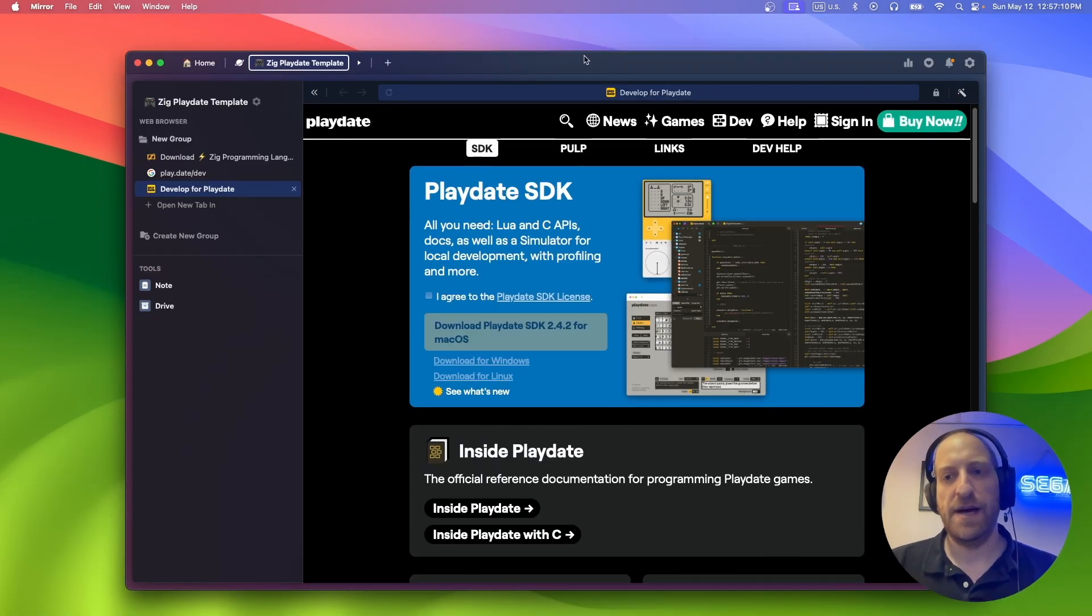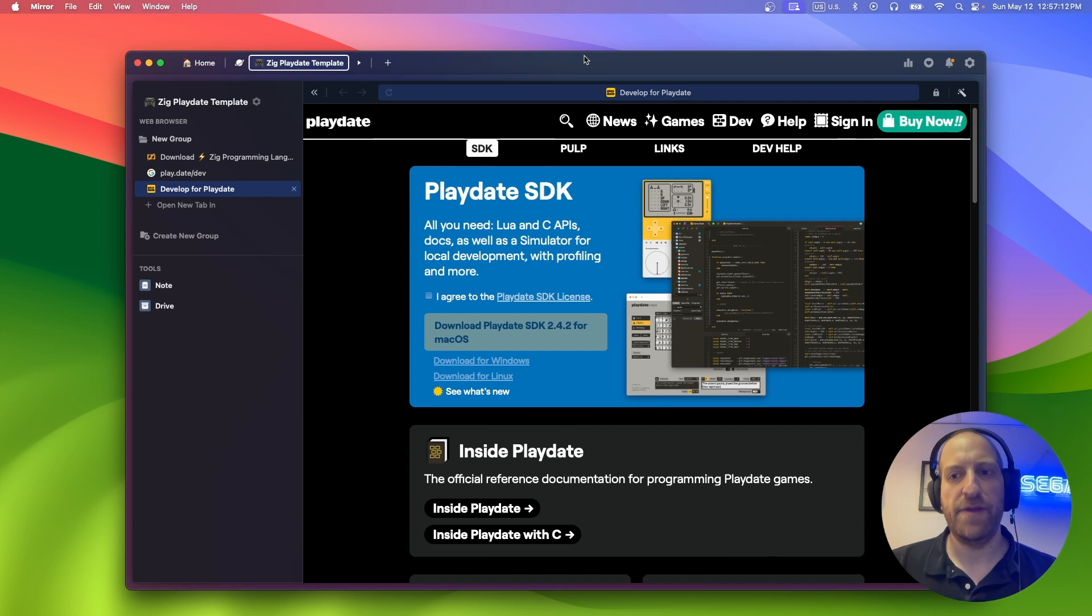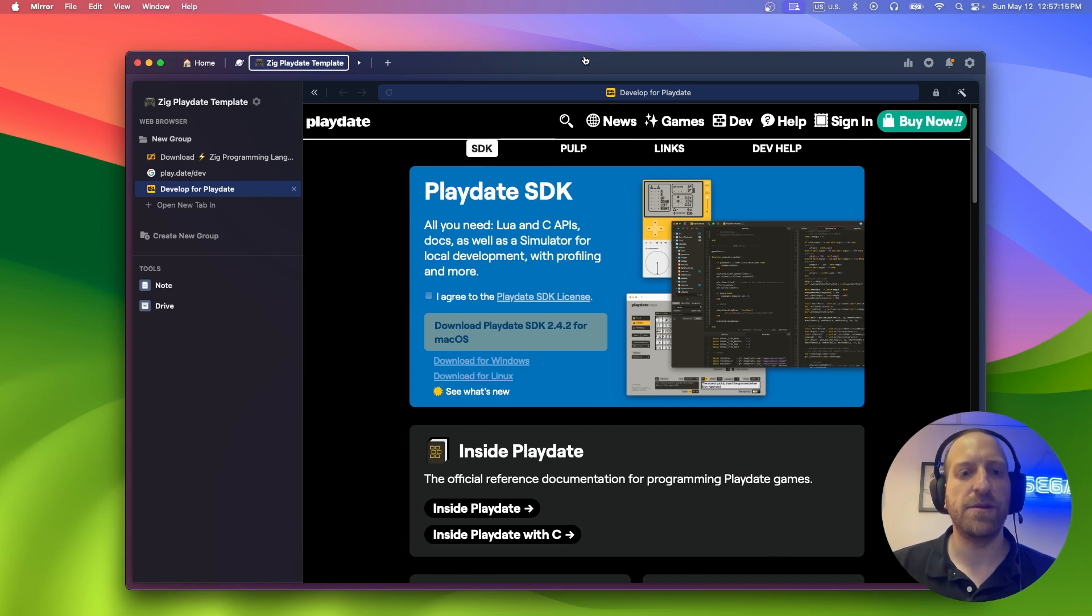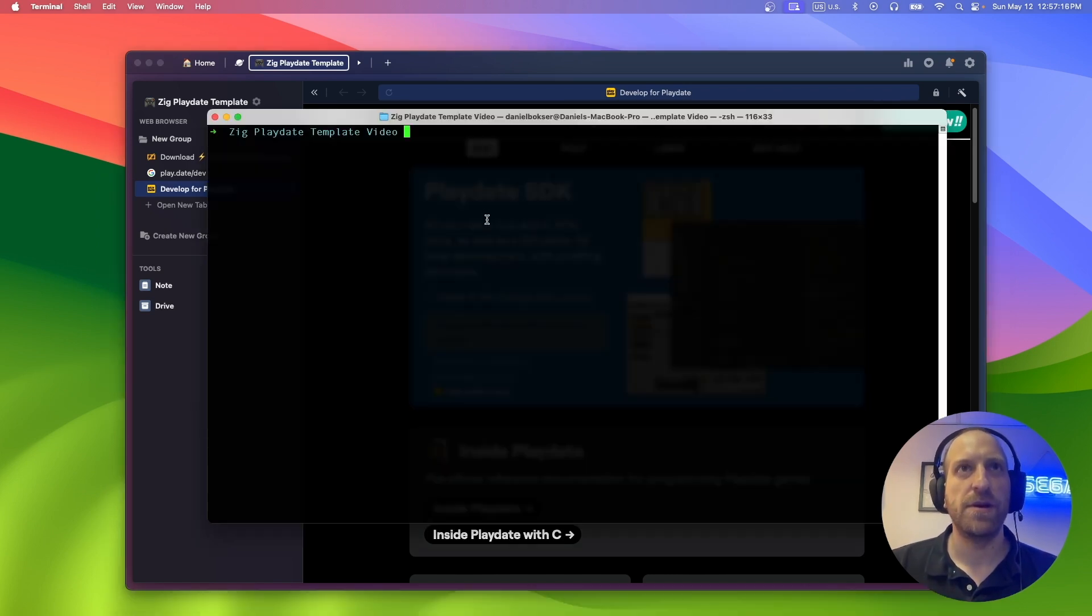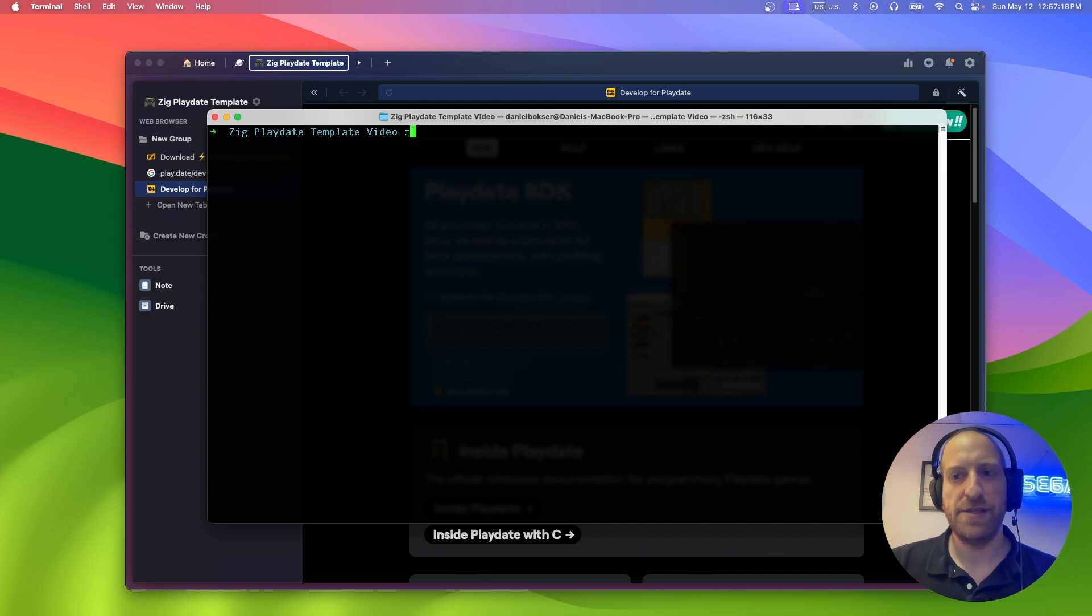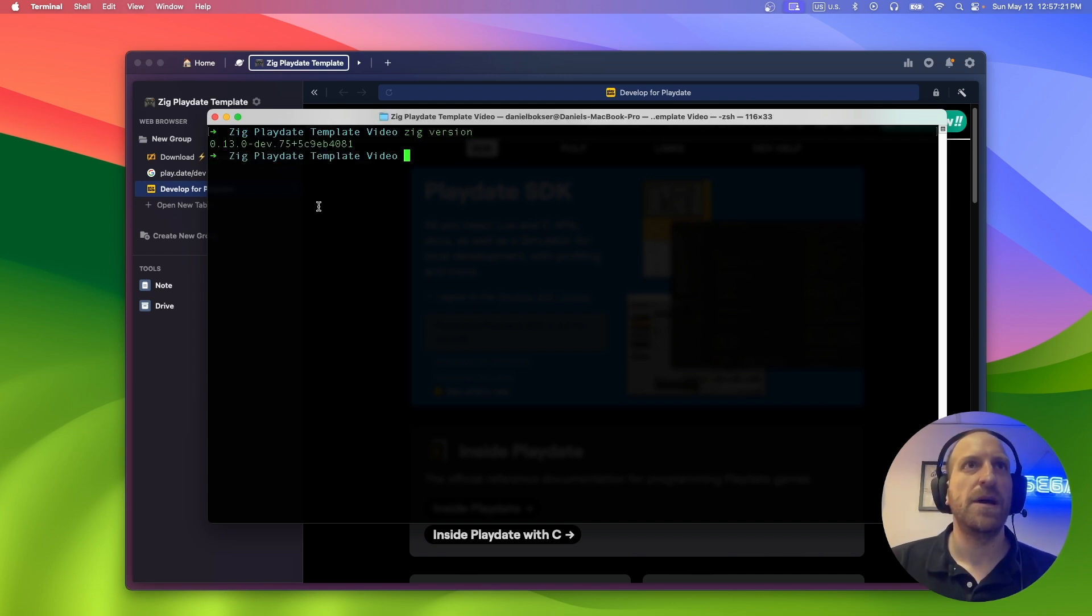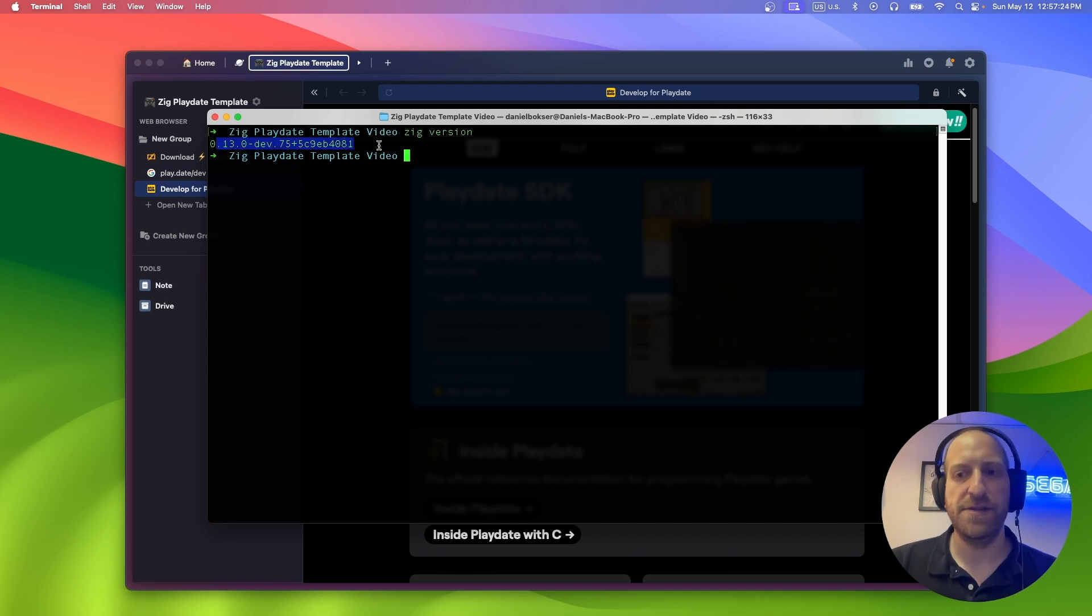Alright, so let's hop in the terminal and verify we have everything that we need. So let's go to the terminal. First, let's check Zig version. And this is today's build from master branch, so that is good.